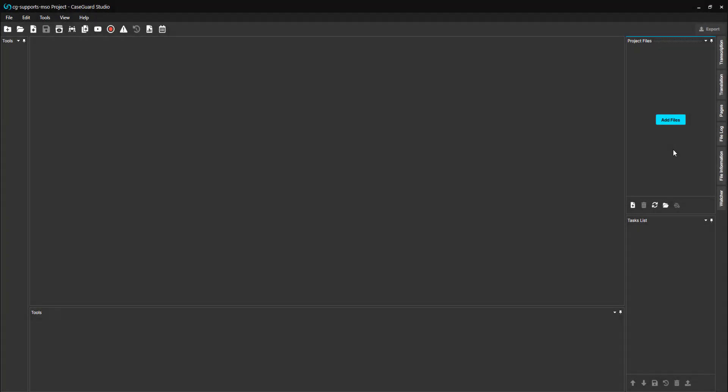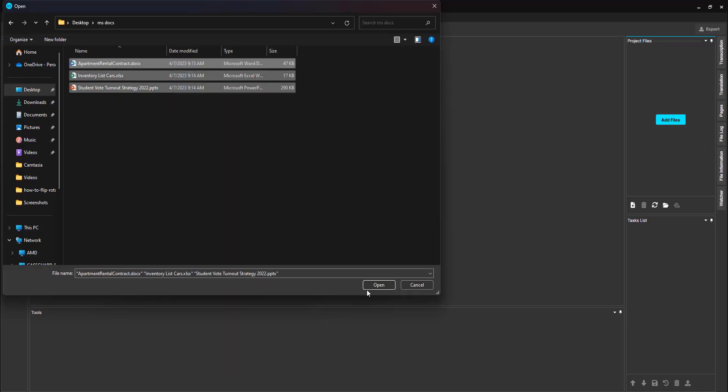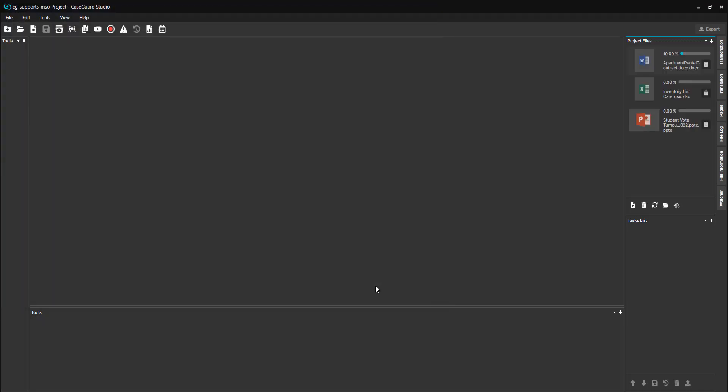In today's video we will be going over how CaseGuard Studio supports Microsoft Office file types. Microsoft Office file types include Excel spreadsheets, PowerPoints, and Word documents, all of which I can upload to CaseGuard for redaction just like any other of our supported file types.